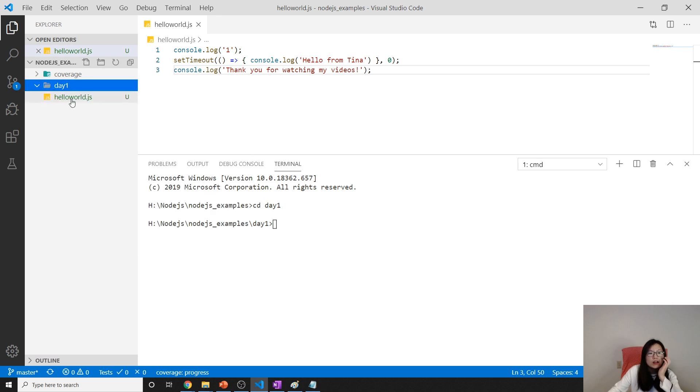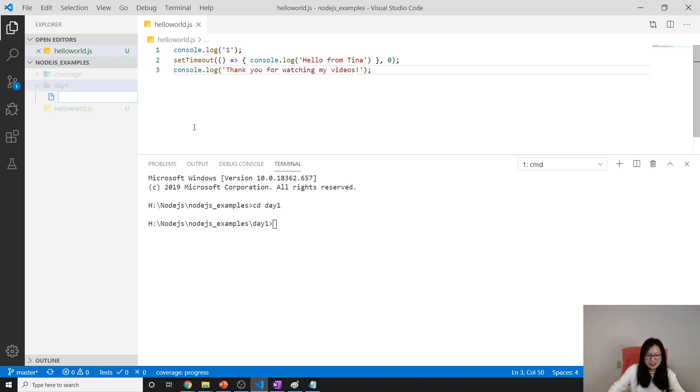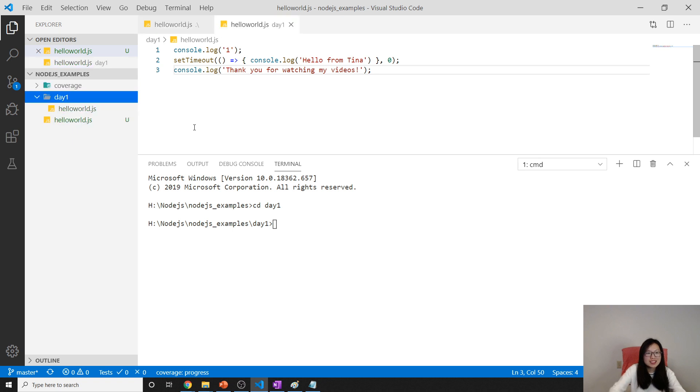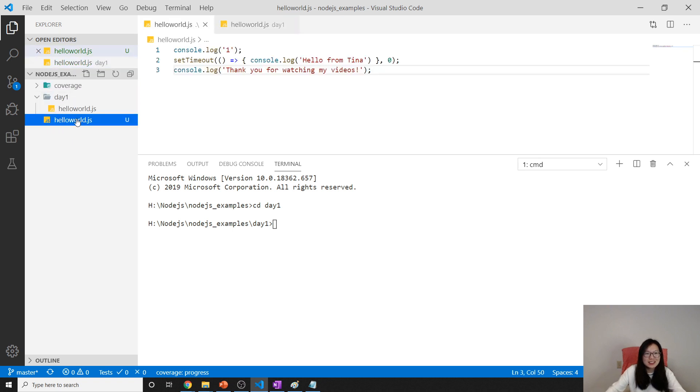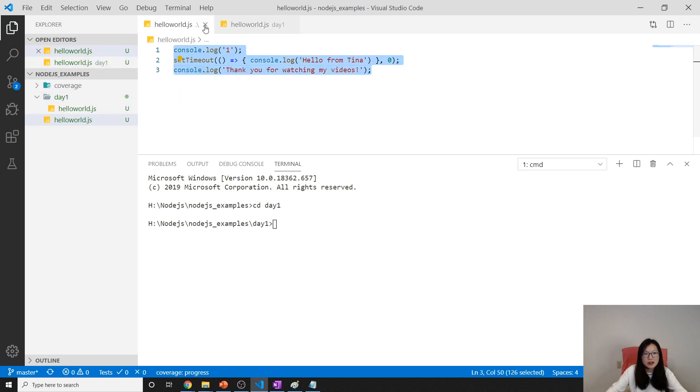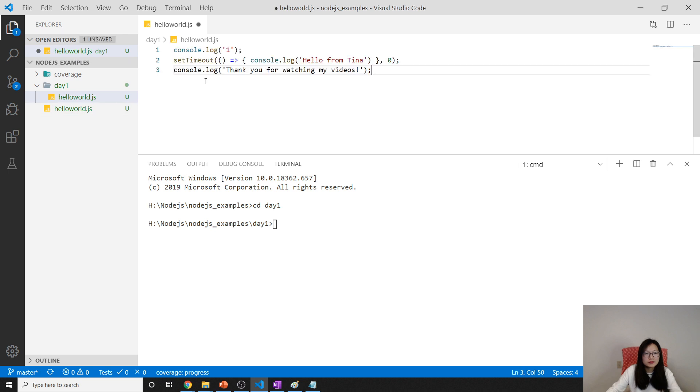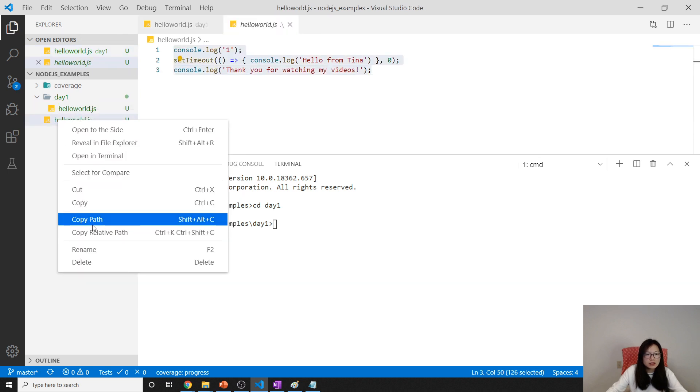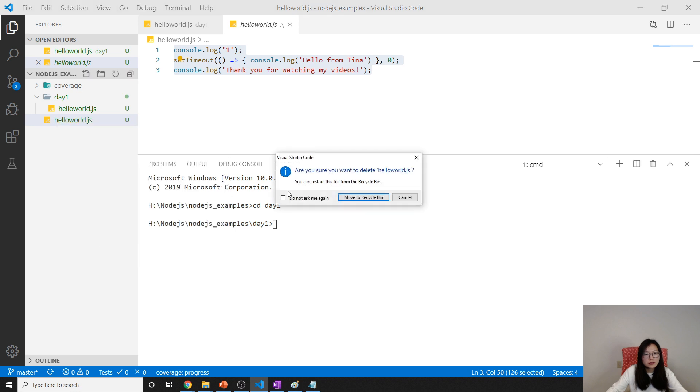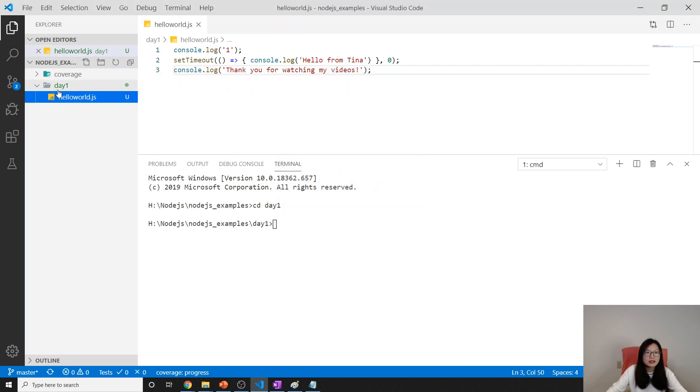Then they have hello hello world. Where is this file? Oh sorry, it's not under day one. I have to create it here. Hello world.js. I have to create it here. I didn't create hello world under day one. I'll delete this one. Now it's under day one.